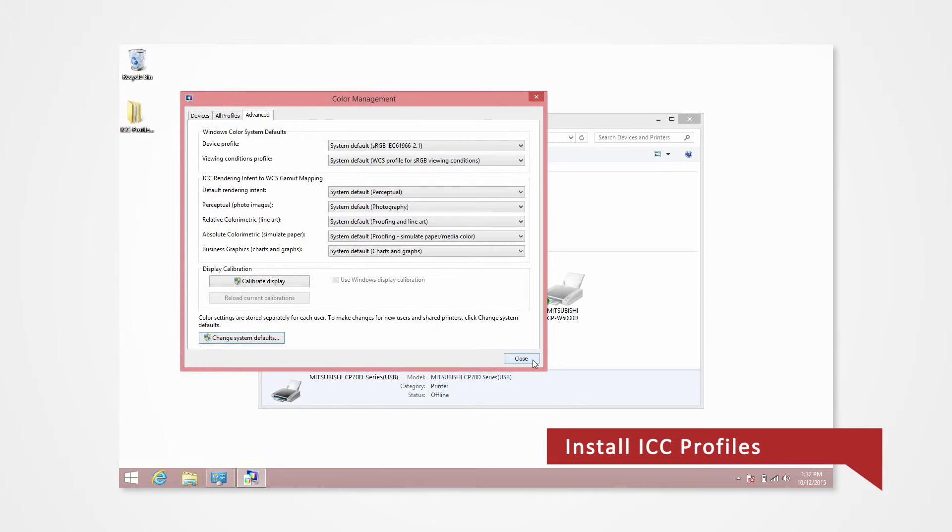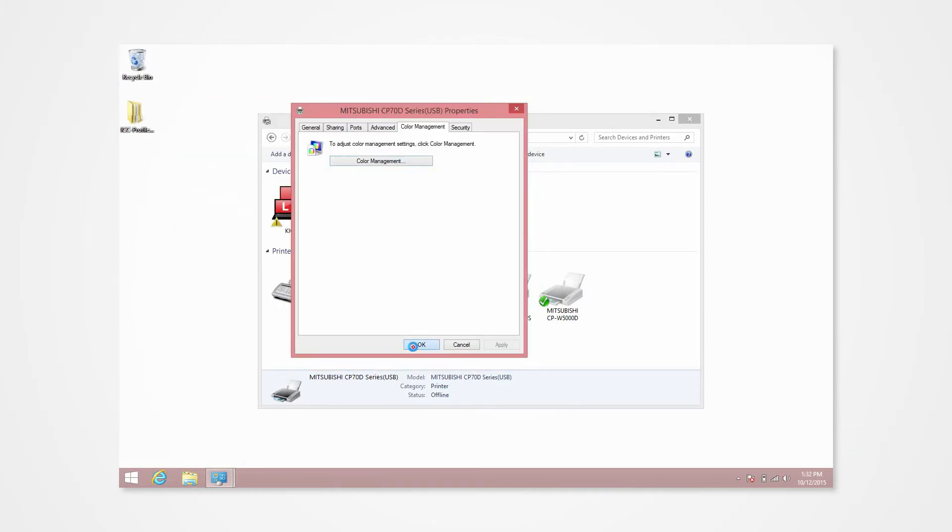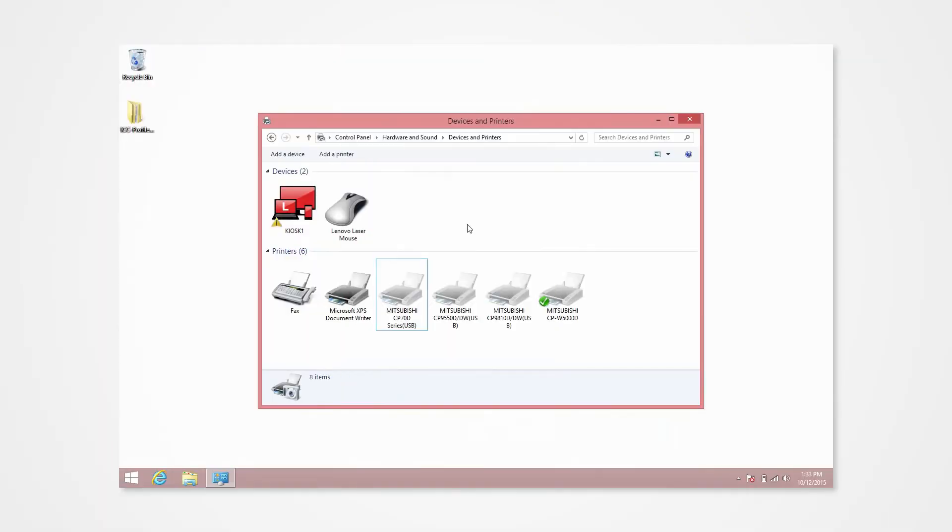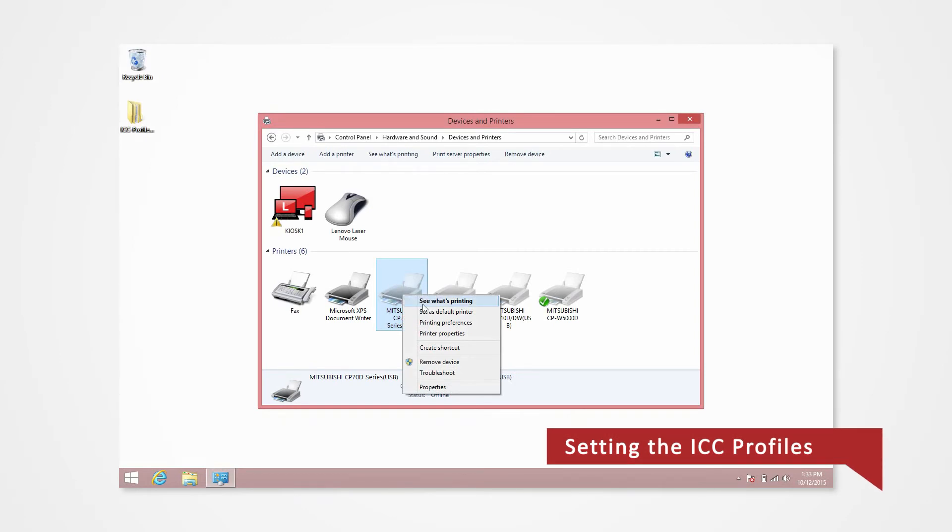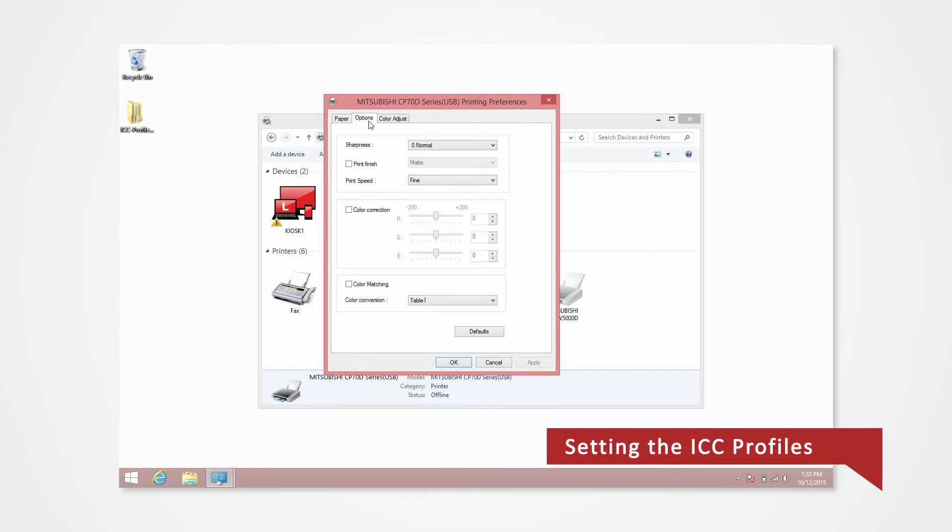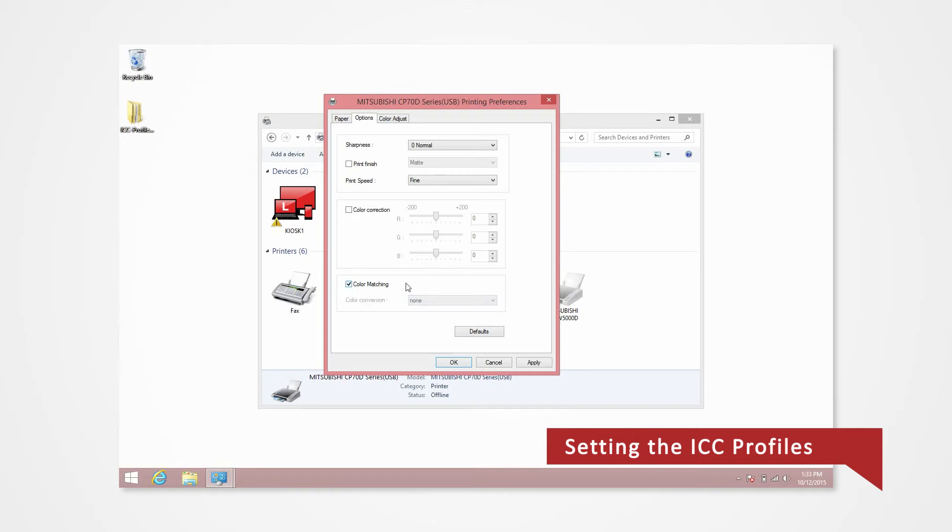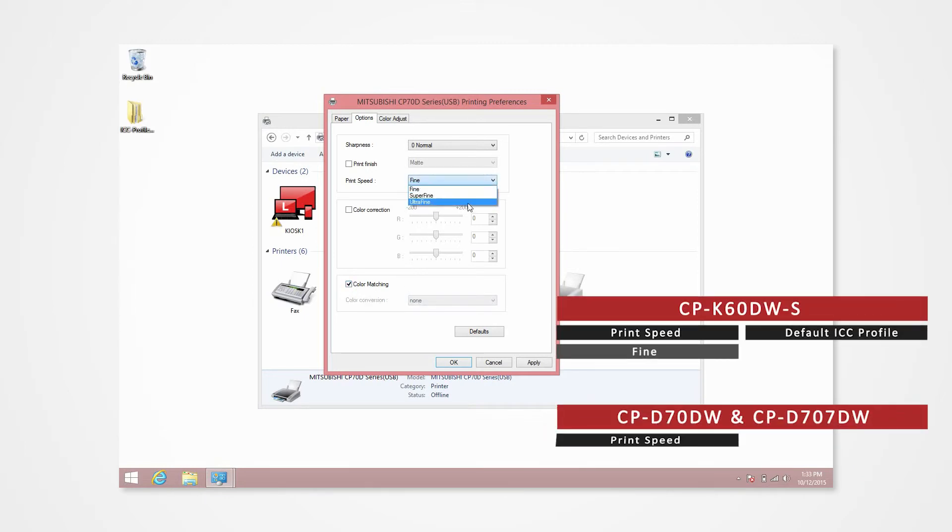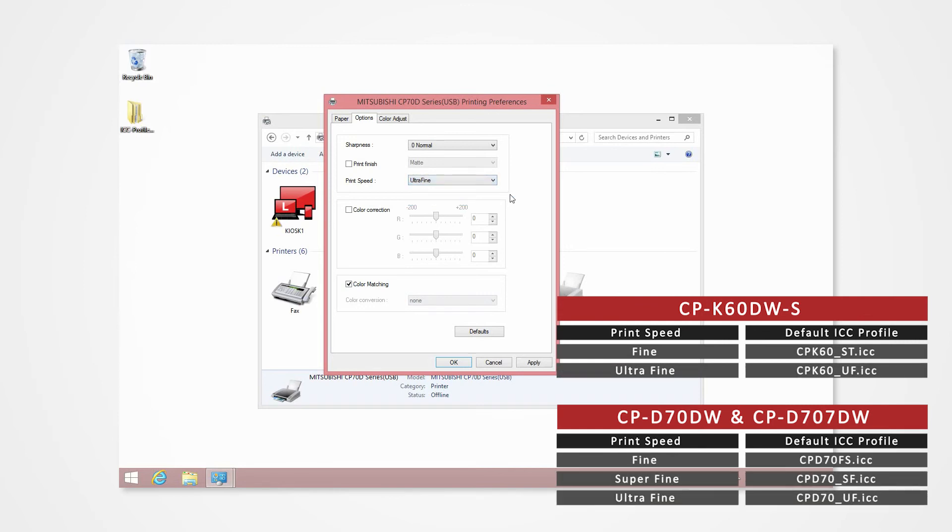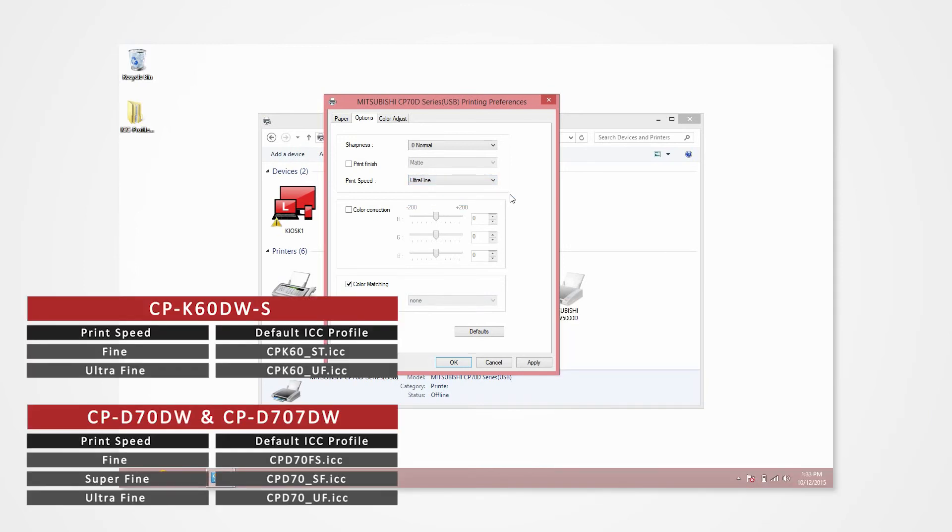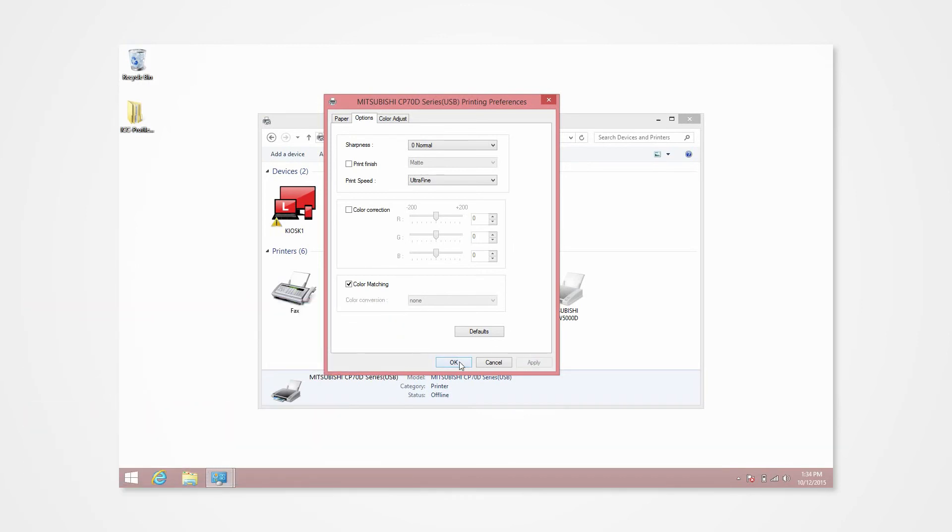With the Devices and Printer window still open, navigate to the printer icon under Printers and Faxes. Right-click on the printer icon and select Printer Preferences. Select the Option tab. Under Color Matching, set the drop-down menu to None and check the box. Make sure that your print speed corresponds to the selected ICC profile. Click Apply and OK to complete the installation.